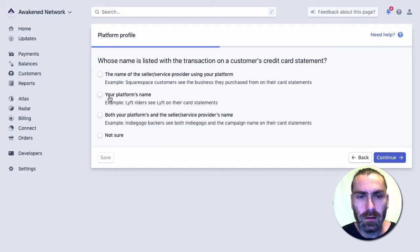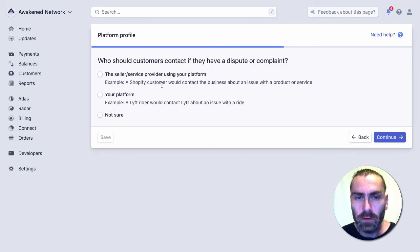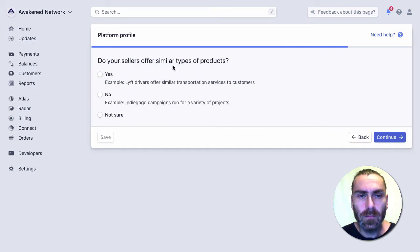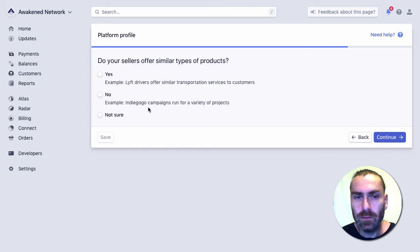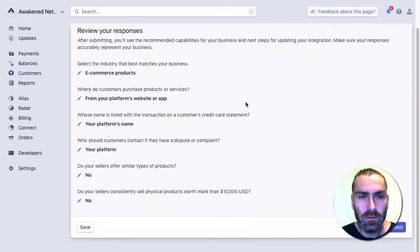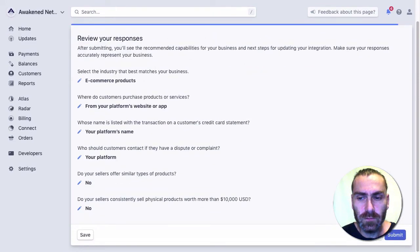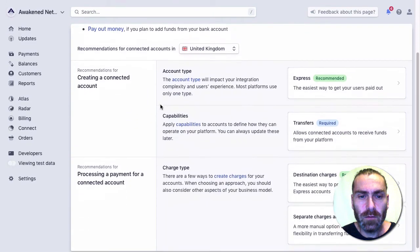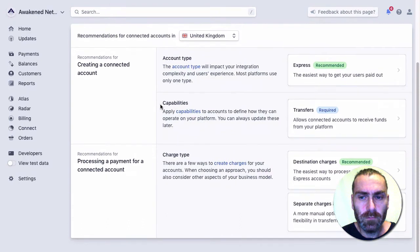You're going to be the person that's contacted if there's a dispute or complaint, so you want to put your platform as well. Do your sellers offer some types of products? You can leave that as no. Do you sell products over $10,000? That's up to you to answer. Once we've got these responses, we submit them and we now have our platform ready to integrate.